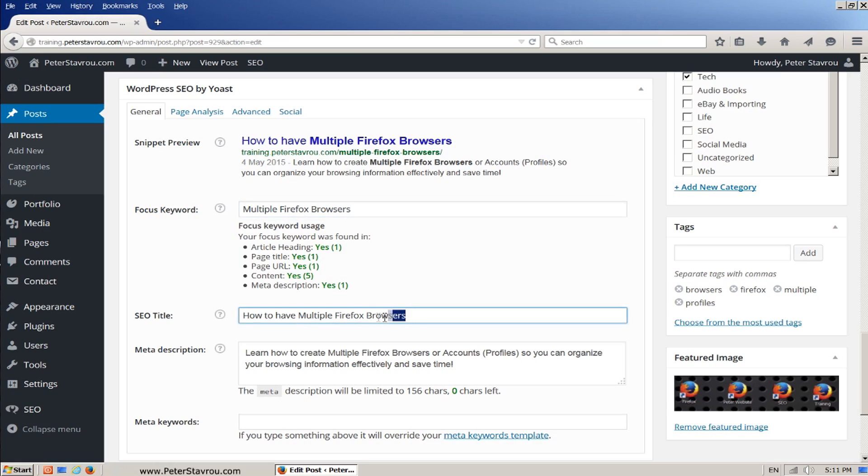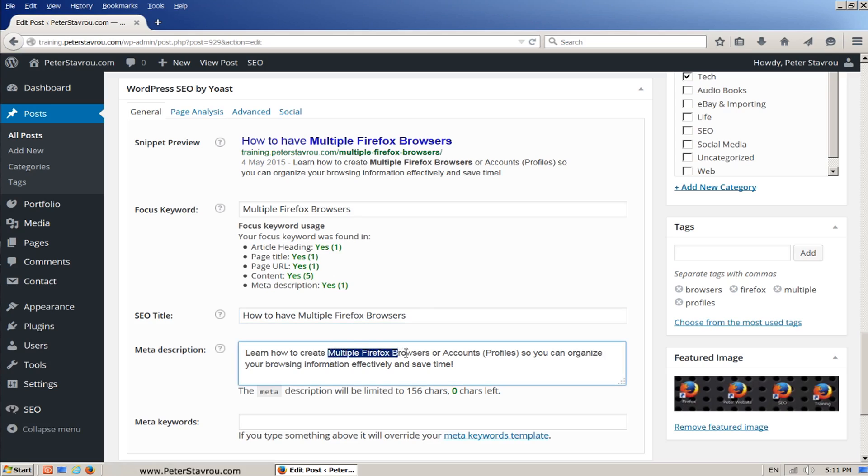In the SEO title. In the meta description.